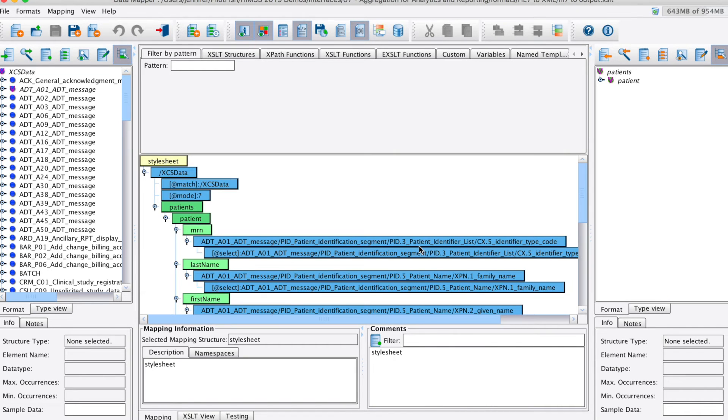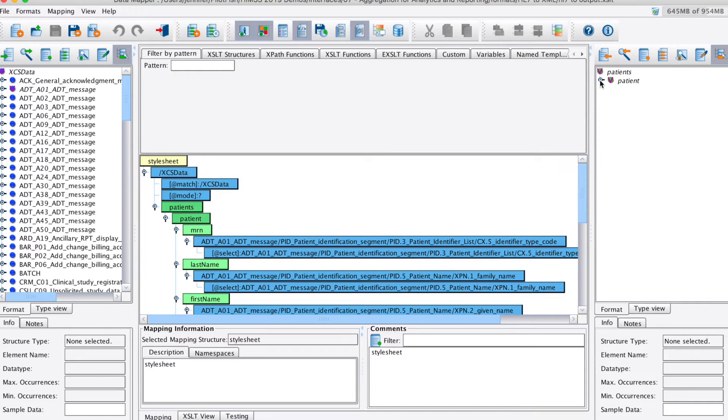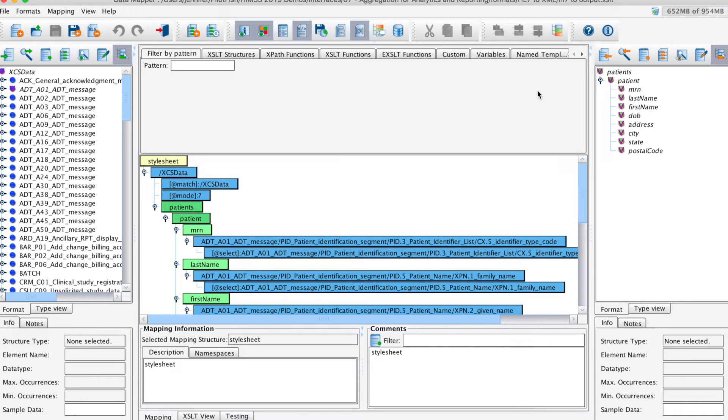Data transformations in the EI console are handled using PilotFuse's data mapper. All of your logical mapping is done here between your source format, in this case our HL7 data, represented as a tree to the left, and our target format. In this case, a custom XML representation of some of the patient data we wanted to retain in our database.